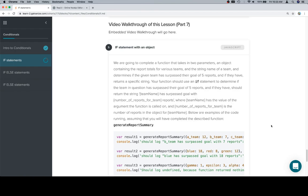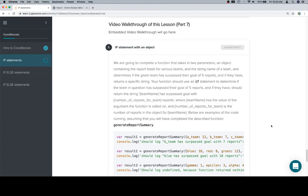The function determines if the given team has surpassed their goal of five reports, and if they have, returns a specific string. Your function should use an if statement to determine if the team has surpassed their goal of five reports, and if they have, return the string 'team name has surpassed their goal with number of reports per team reports', where team name has the value of the argument the function was called on, and number of reports for team is the number of reports in the object for team name.